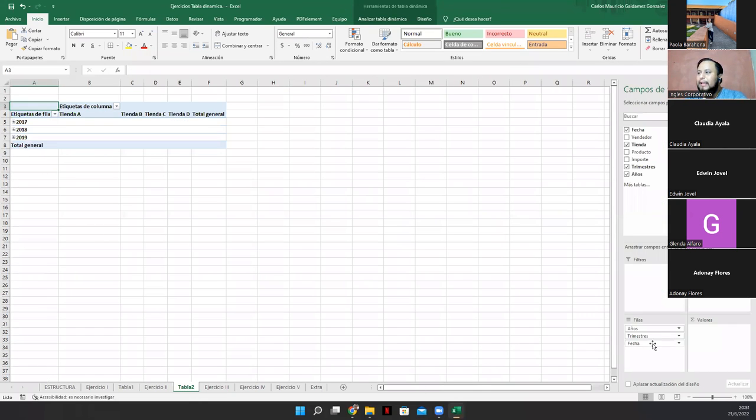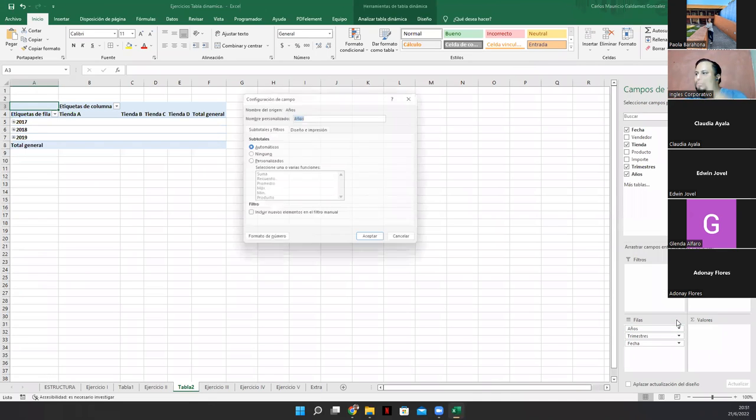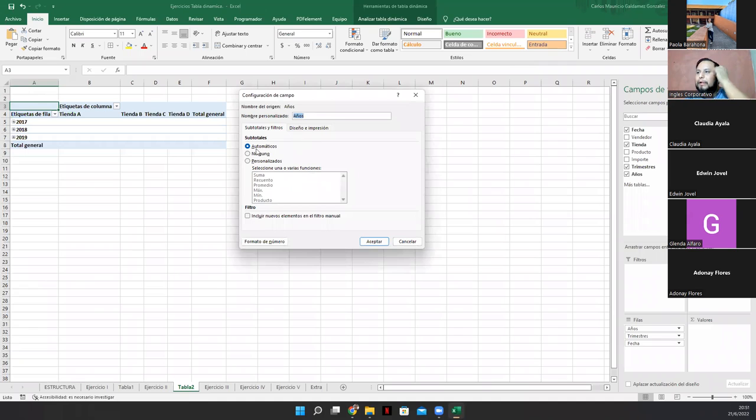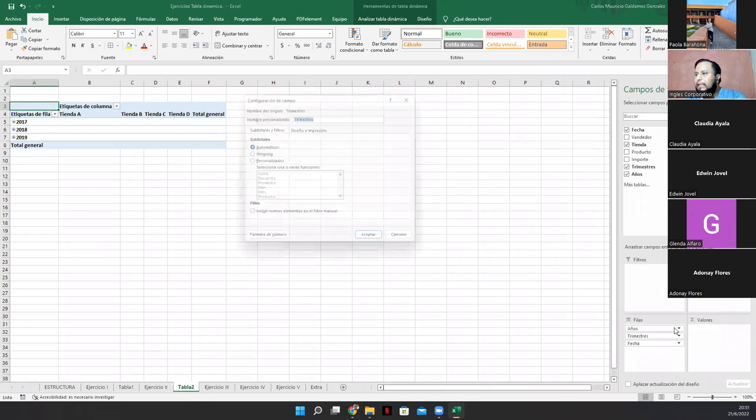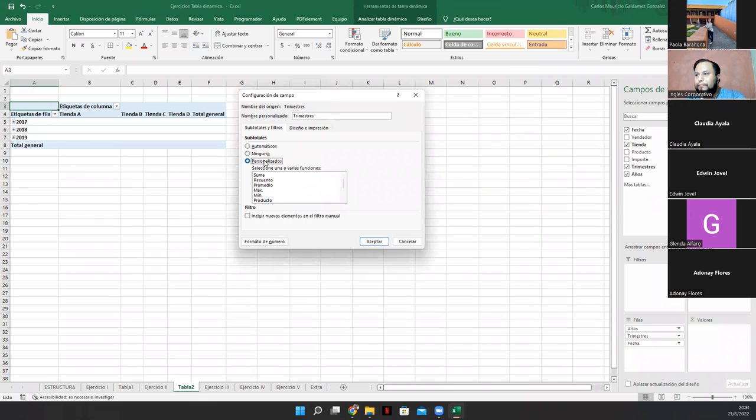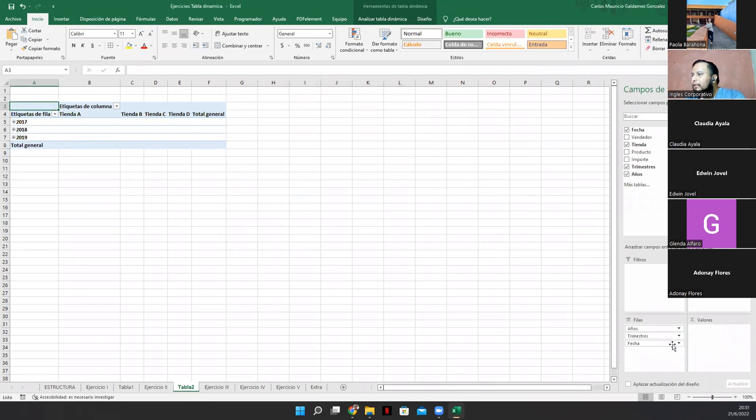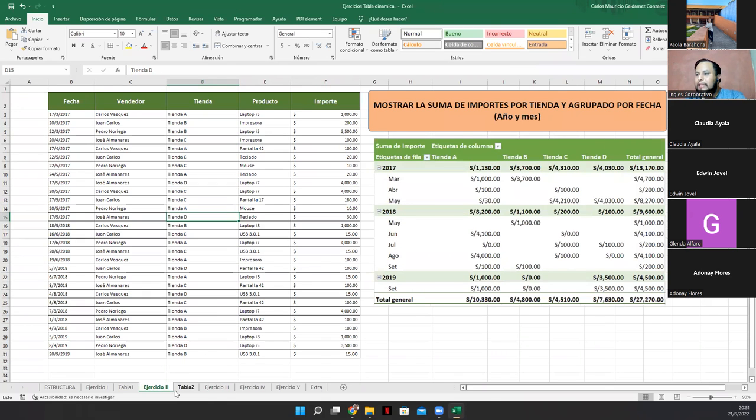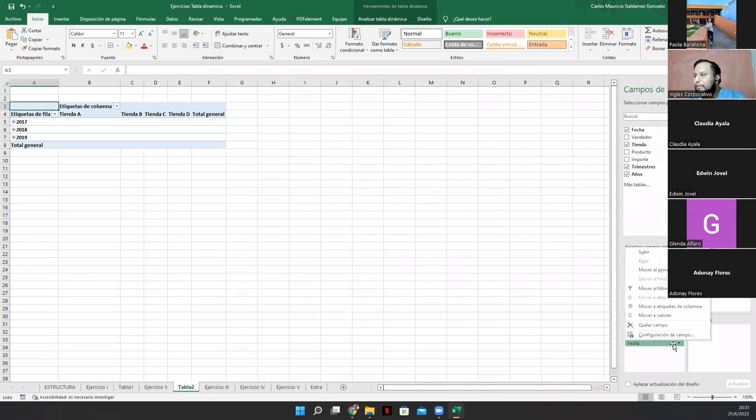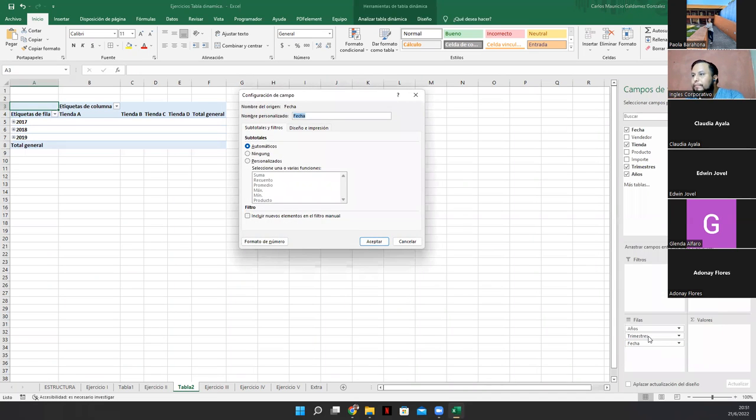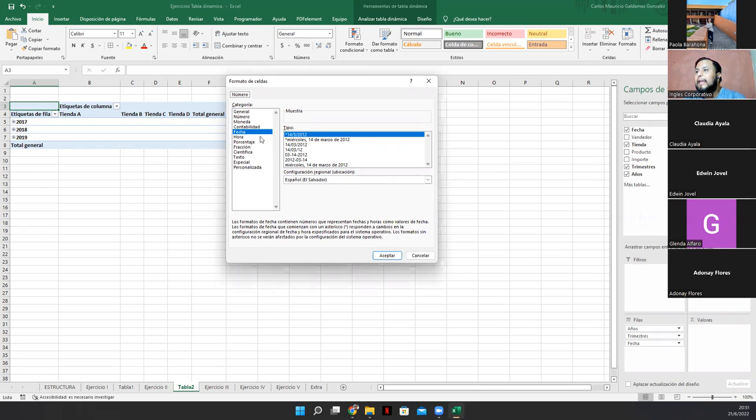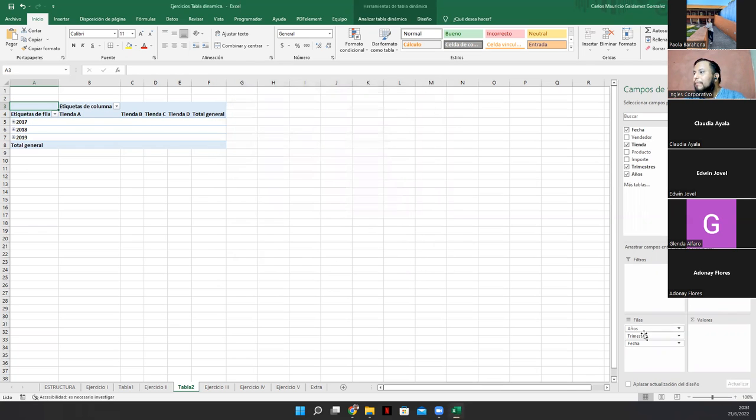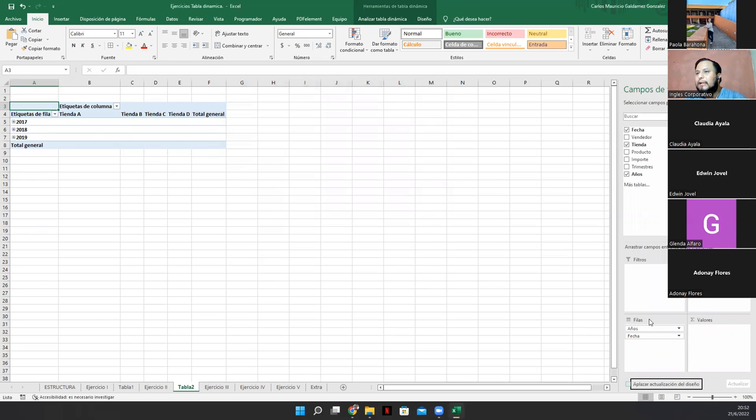Entonces venimos acá y le damos aquí configuración de campo. Y obviamente, nos quedamos con años. Ese nos lo vamos a dejar ahí. Luego aquí en configuración de campo. Tenemos que ver. Ese nos pide mes y año. Entonces aquí en fecha vamos a darle donde dice configurar. Vamos a ver formato del número. Vamos a ver. Y vean que está obviamente mostrando lo que es la fecha establecida. Entonces vamos a quitar trimestre. Vean. Clic derecho. Quitar campo. Y voy a agrandar esto de acá. Y vean.